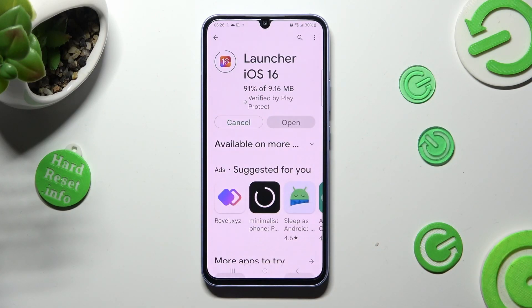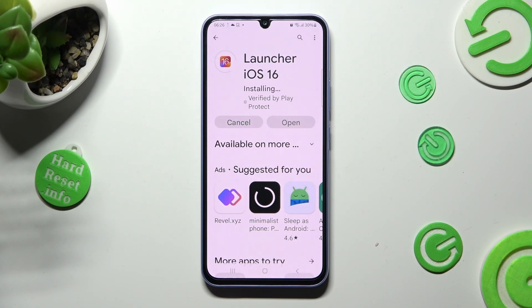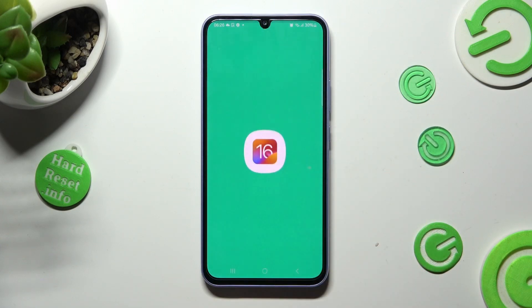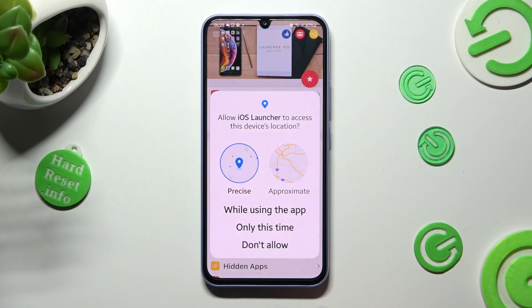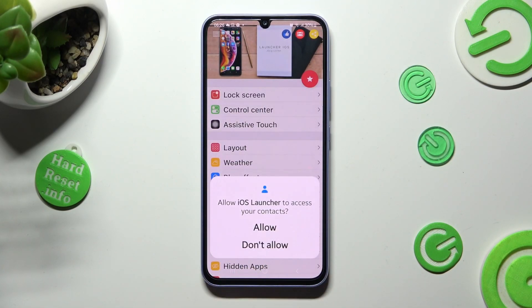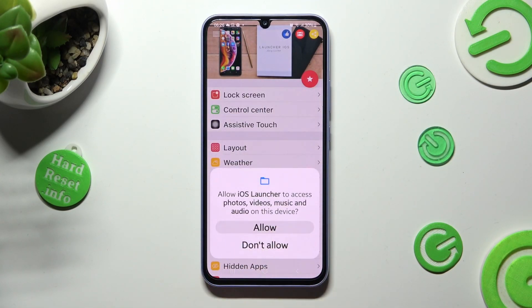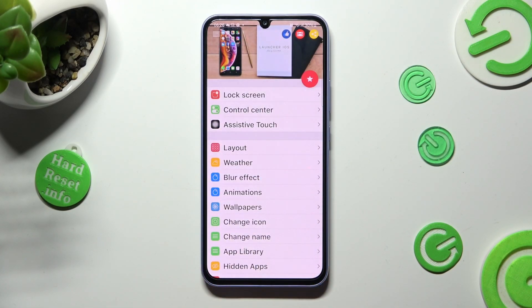In order to use it, select 'While using' and tap 'Allow' on the permission popups — while using, allow, allow.